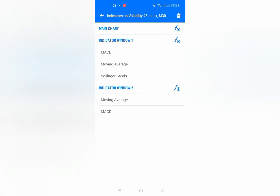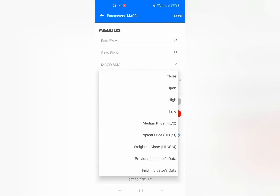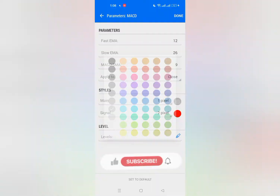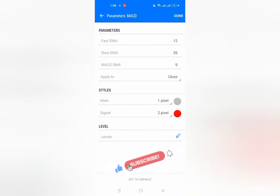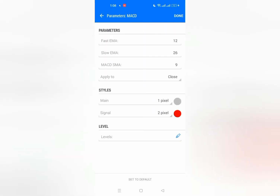The next indicator is the MACD. Set the parameters carefully so you don't get them wrong. The fast EMA is 12, the slow EMA is 26, the MACD SMA is 9, and it applies to Close. For the main line, set it to 1 pixel; the signal line to 2 pixels. Don't add anything on the levels — leave it blank.